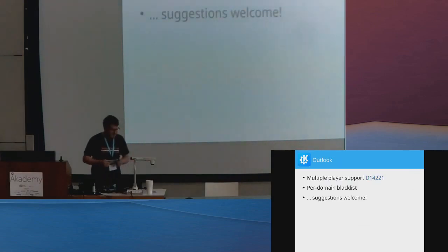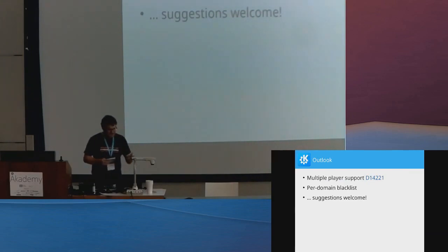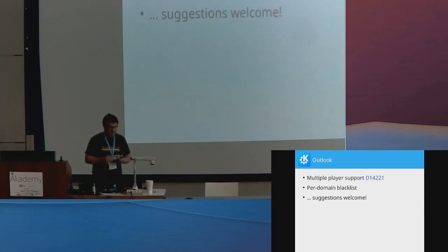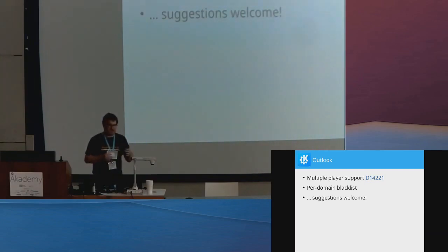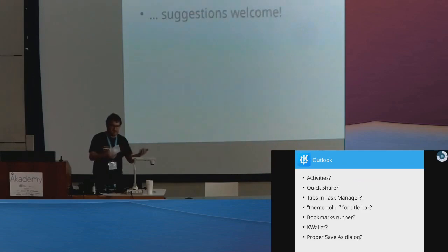So, Outlook, not going to be confused with emails. We have two upcoming features for some future releases, support for multiple players. So that if you close the tab right now, it just stops controlling, and this way you can basically listen to music, start a video, close the video, and continue to control your music.